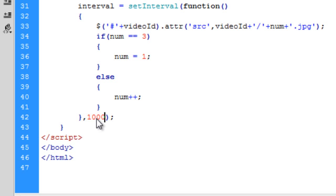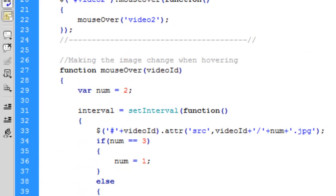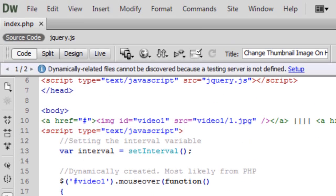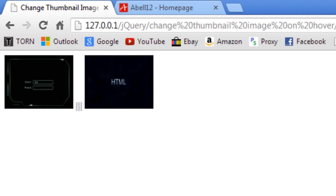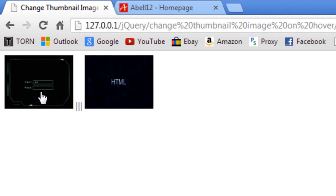And I think that should just about do it. So if we come out and refresh the page, we try it out. There we go. As I'm hovering over it, it rotates and just keeps on doing it.